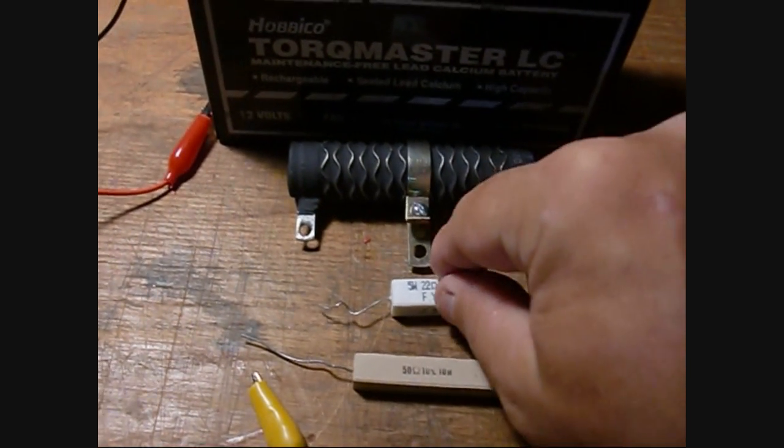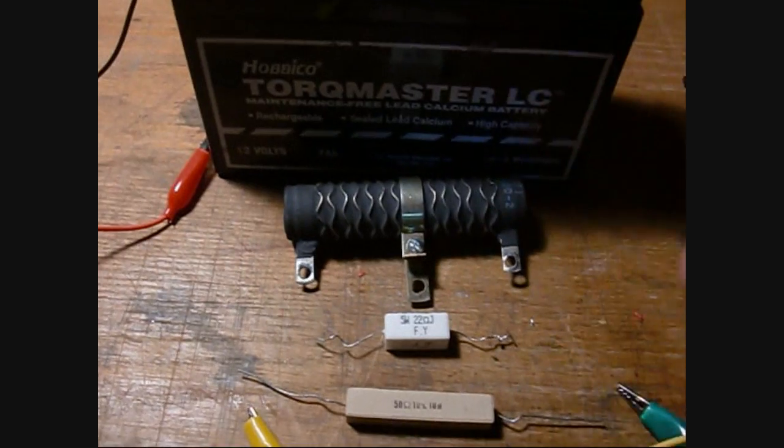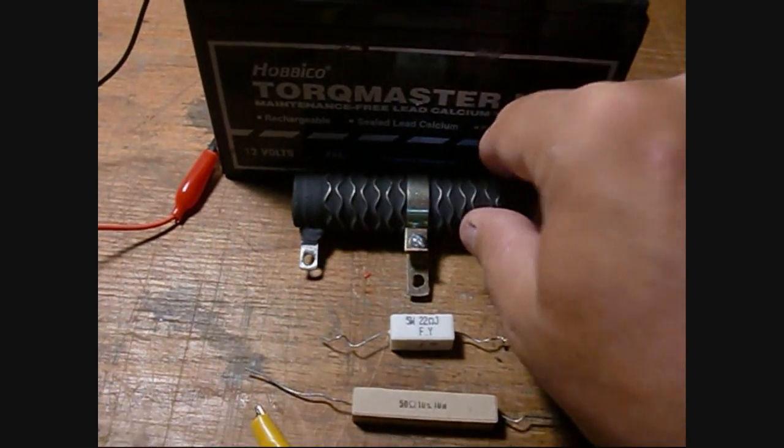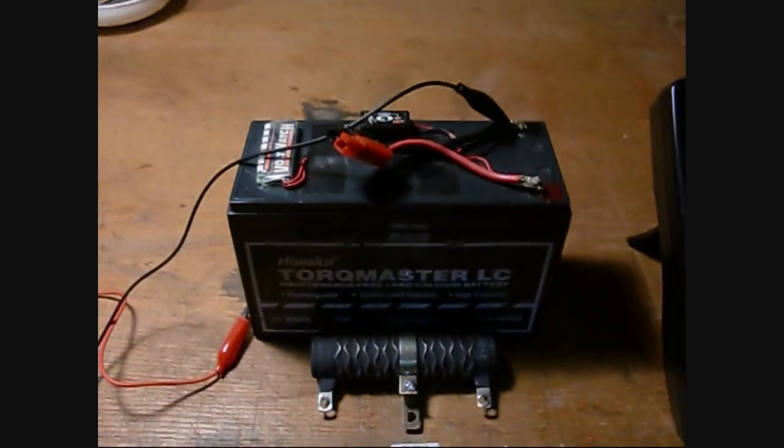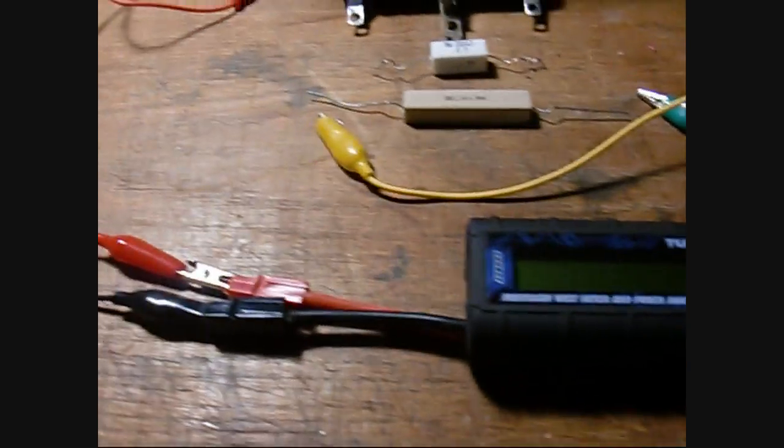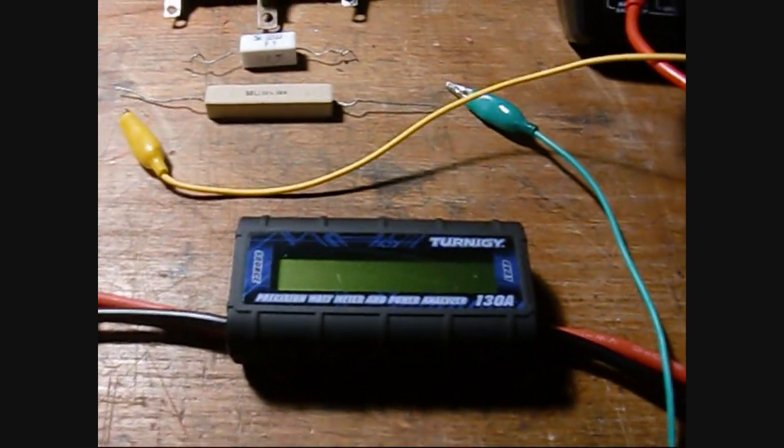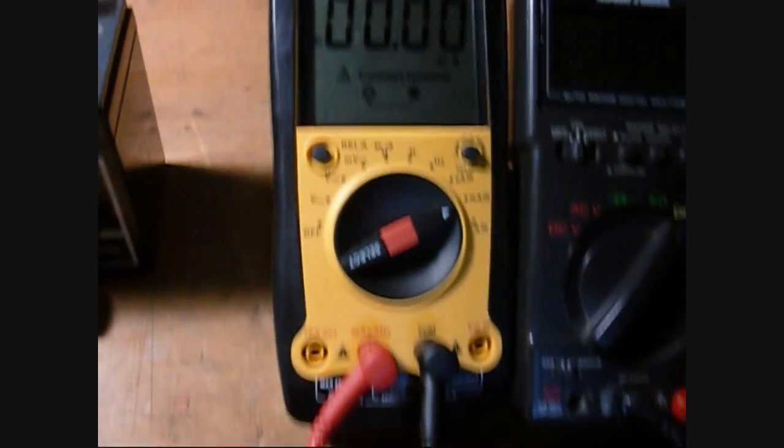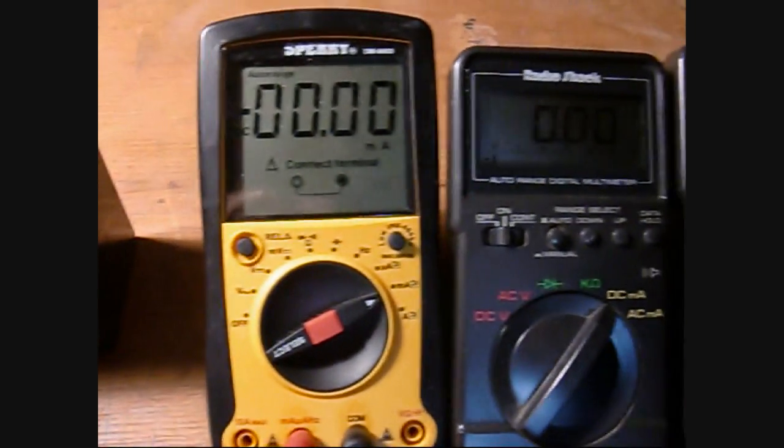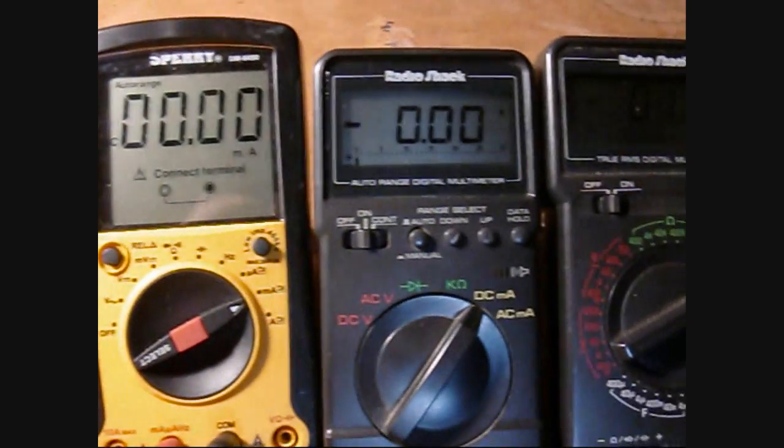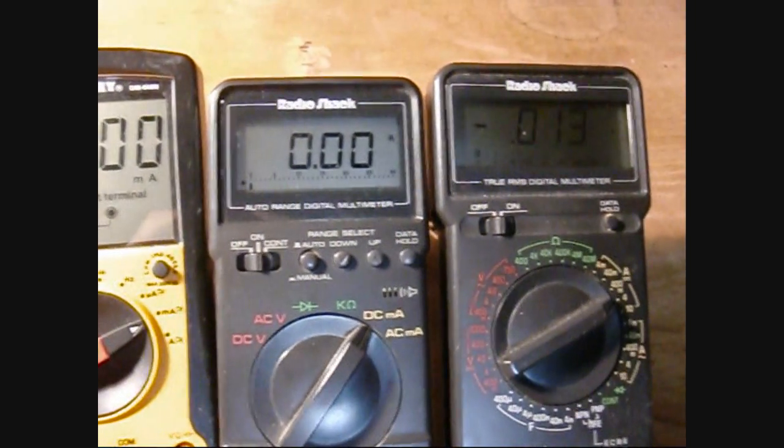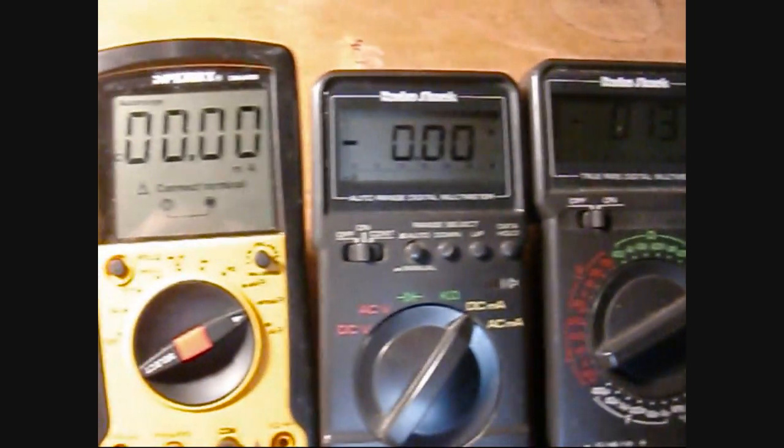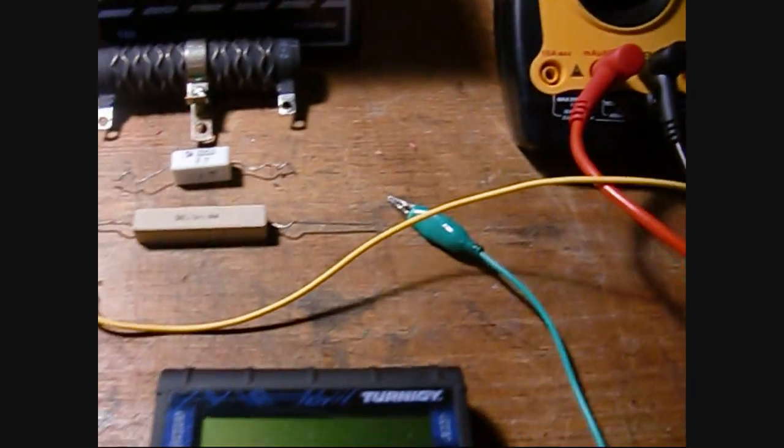One's a 50 ohm 10 watt in front here, a 22 ohm 5 watt, and then a 2 ohm resistor that will connect up to this battery. Then we'll run the current through the Turnigy. We're also going to run it through three different multimeters that are in series, all set up to measure milliamps. Okay, let's get started with the first one.